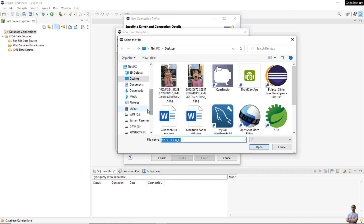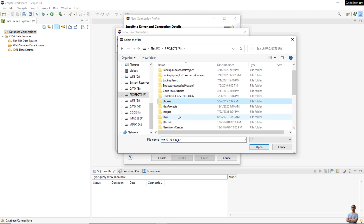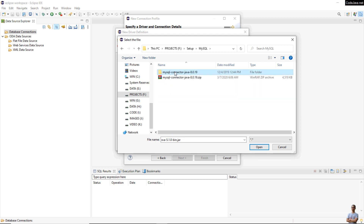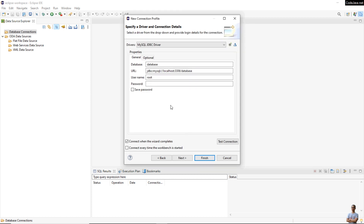Select driver version 5.1 and you need to specify the MySQL JDBC driver. Edit the JAR file here and choose the JAR file for the MySQL JDBC driver. Then enter the URL to the database — shopme_db — and provide the username and password.